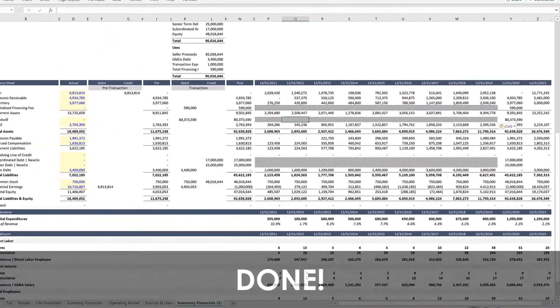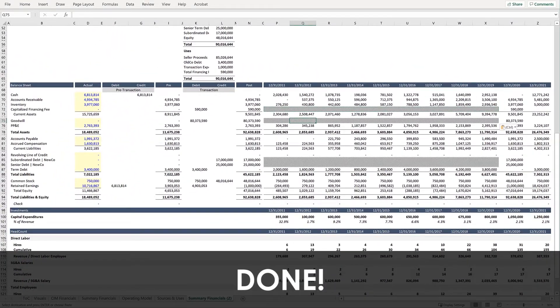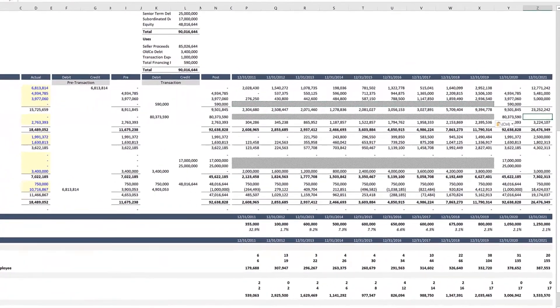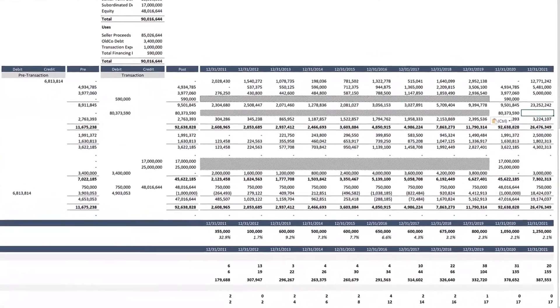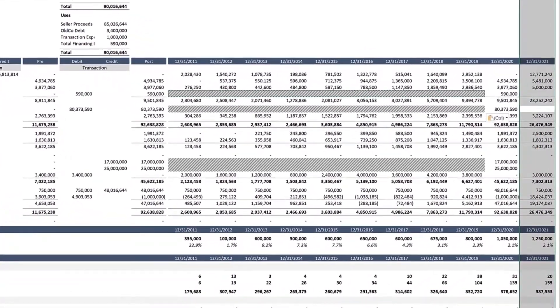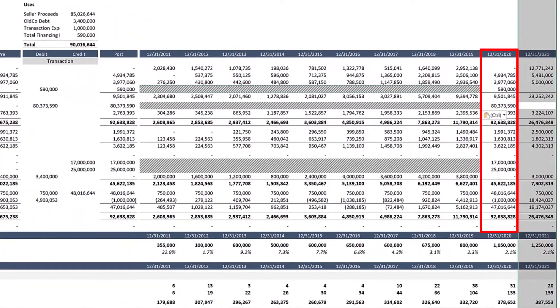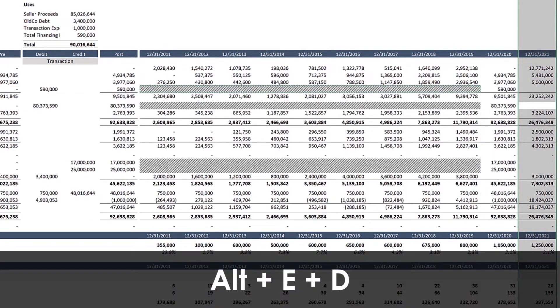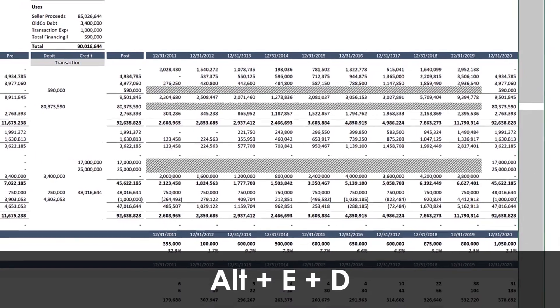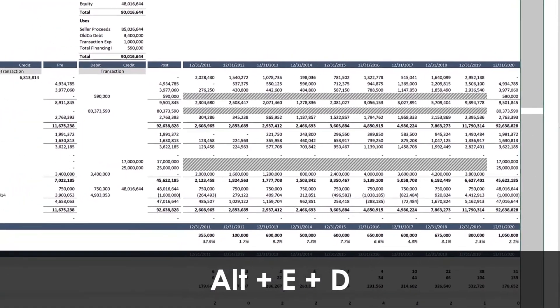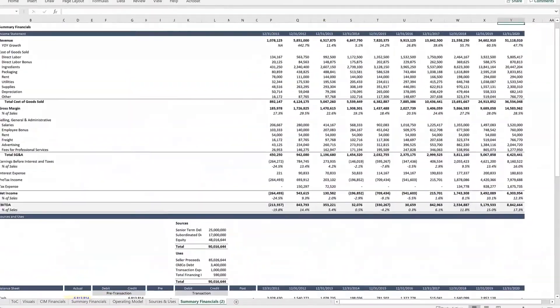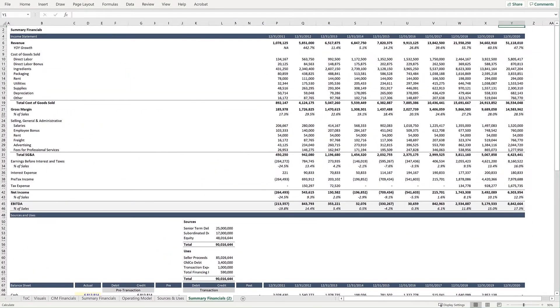But now you're done. Now you can begin projecting the company's future. 1231-2020 is the date of the transaction, so we can highlight the final row and just delete it with Alt-E-D. And it's then your job to work with this data and create the projection moving forward so that you can demonstrate how this investment will perform.